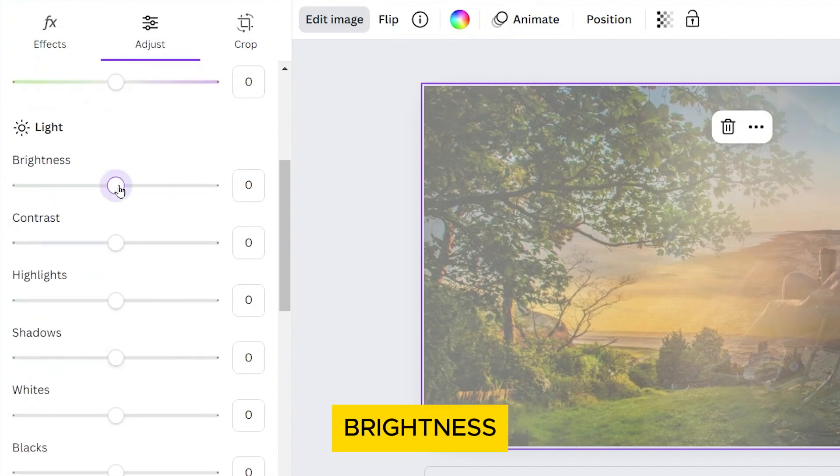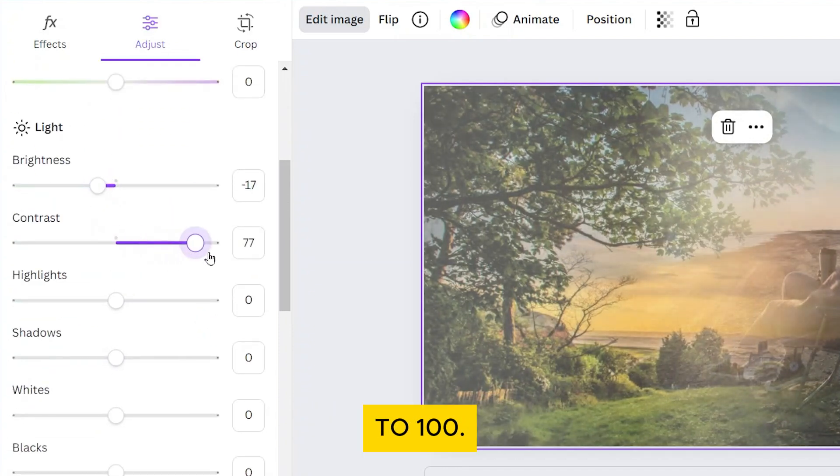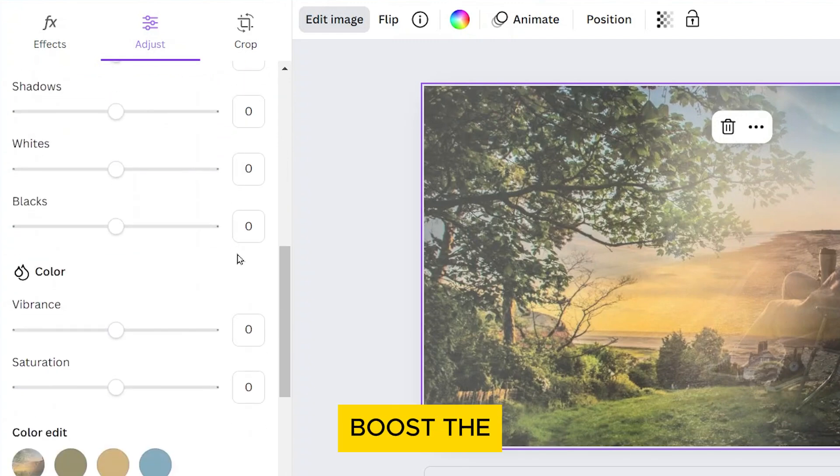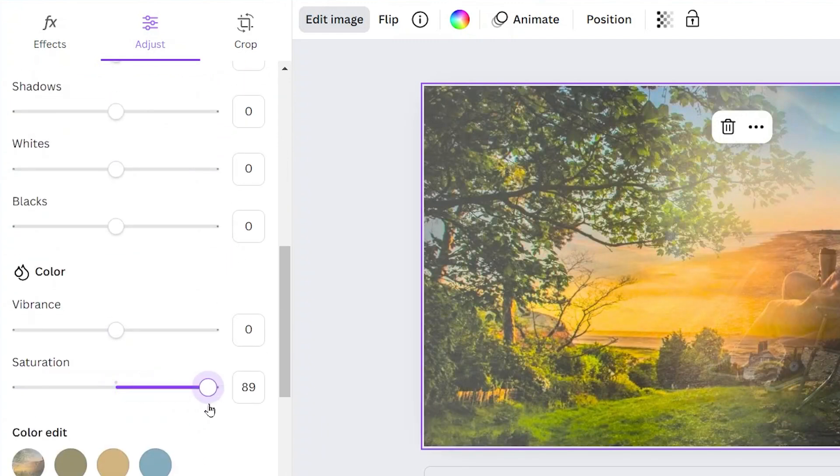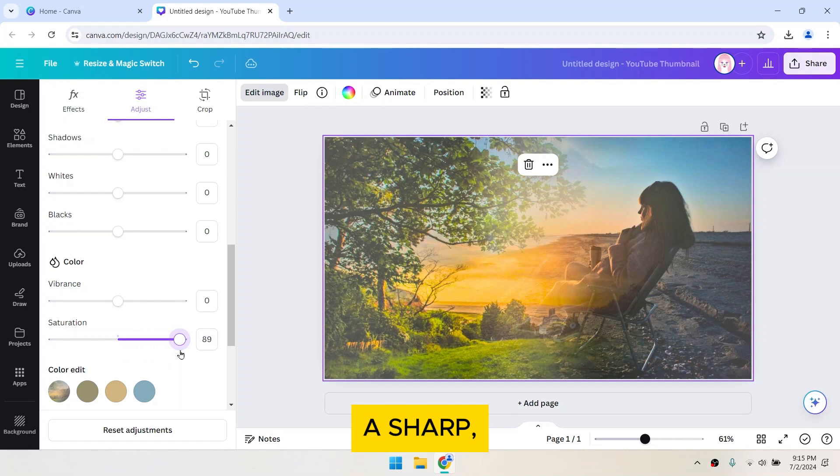Decrease the brightness slightly, increase the contrast to 100, and boost the saturation. Make sure the contrast is high for a sharp, clear image.